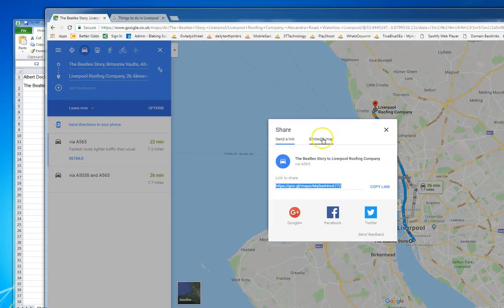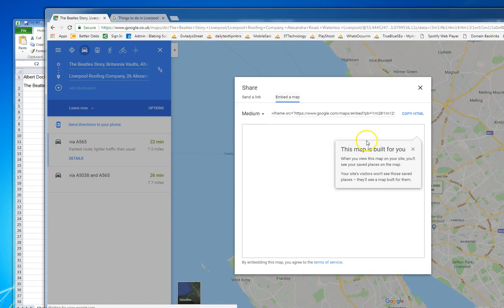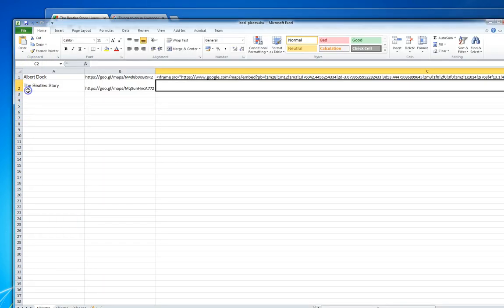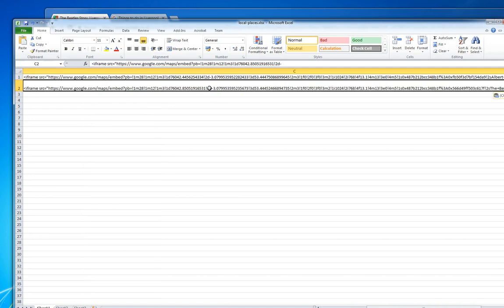Go back to the embed map, copy the HTML code, go back to the spreadsheet, and paste that in.